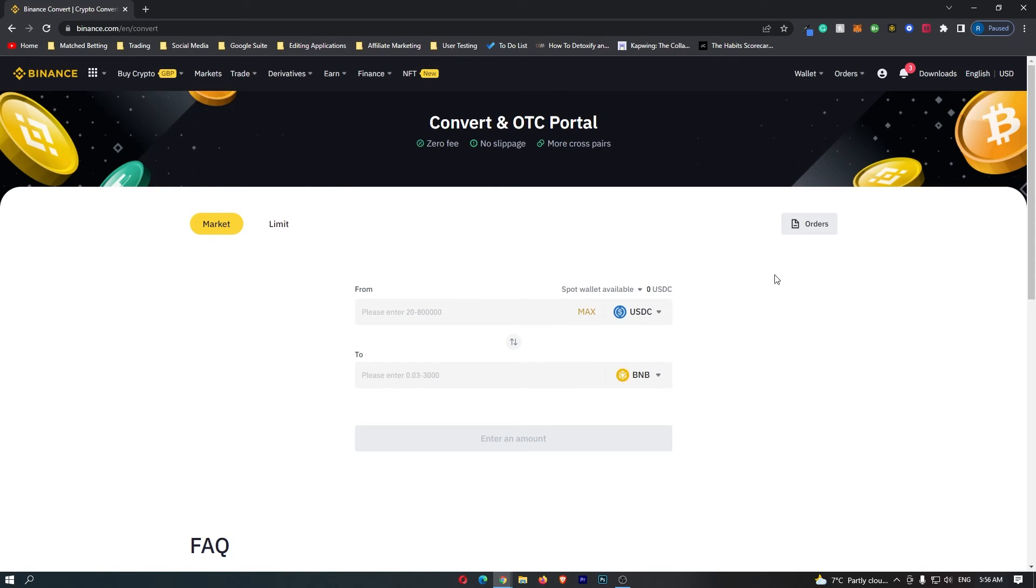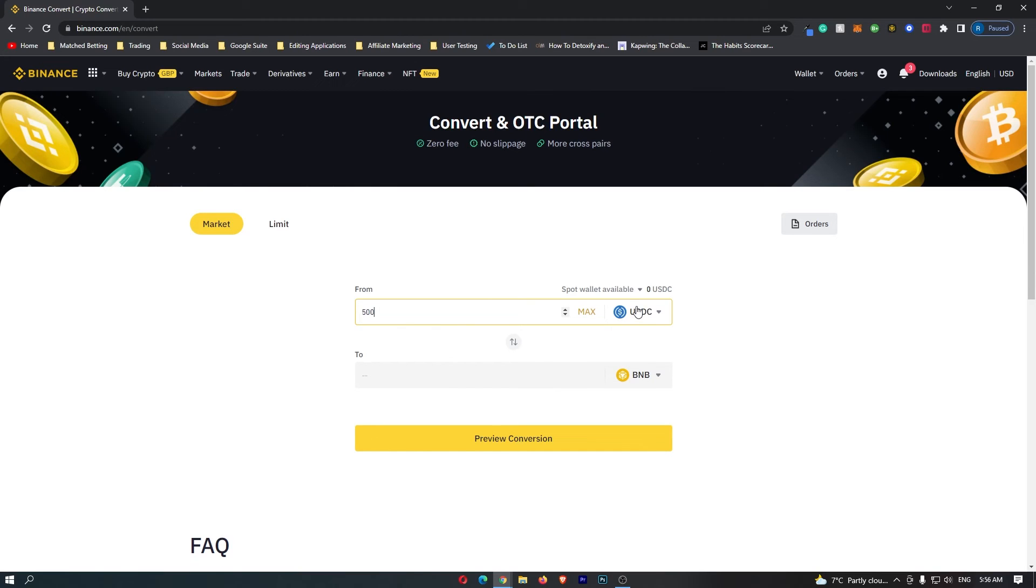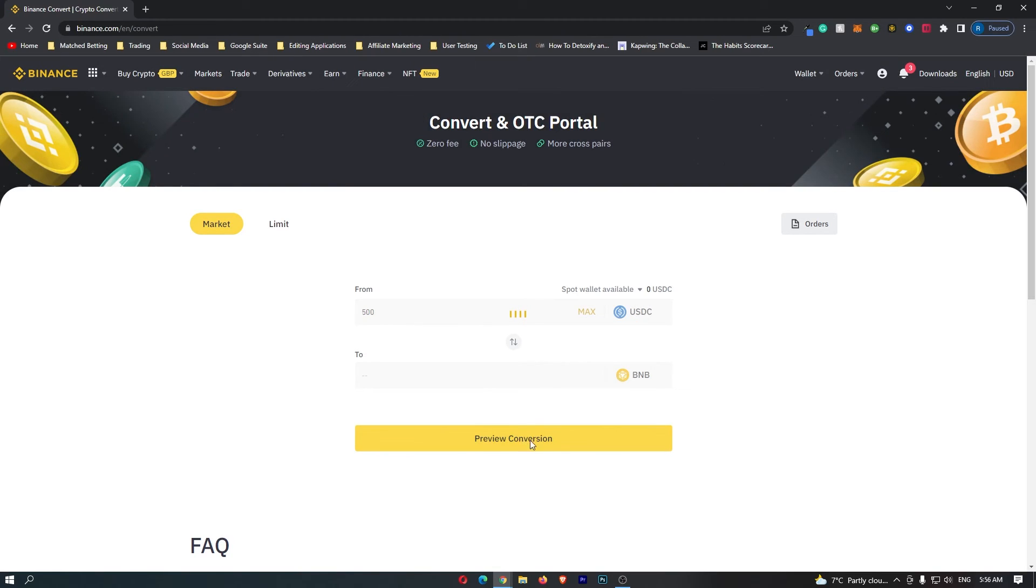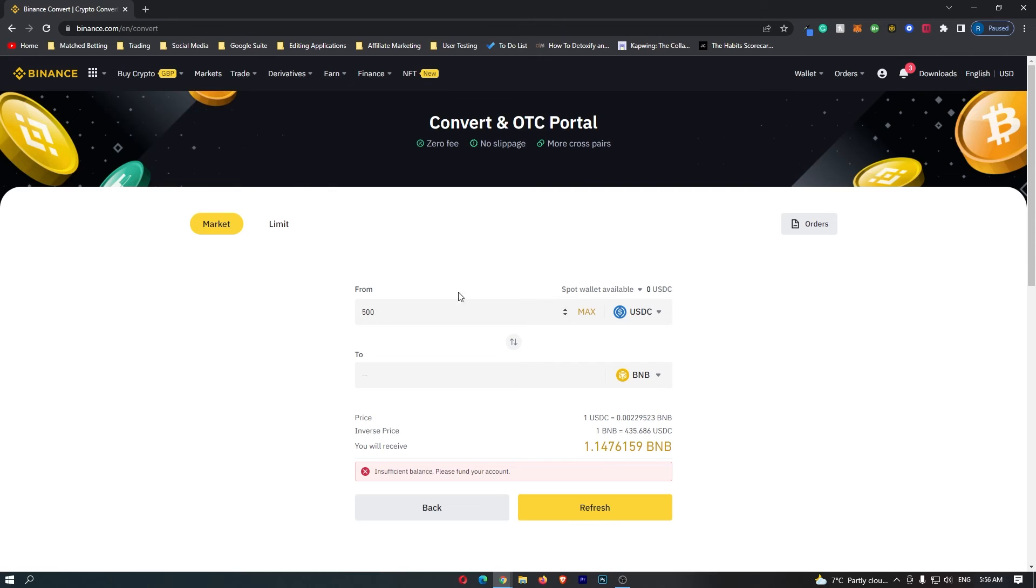So all you need to do now is go to this top bar and enter in the amount of USDC that you would like to convert. Then click Preview Conversion here at the bottom, and once this is done, this will tell you the amount of BNB that you will receive. So if I convert 500 USDC, I'm going to receive 1.1 BNB.